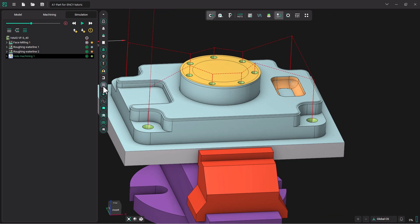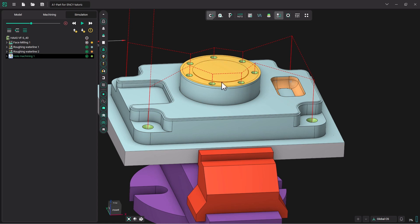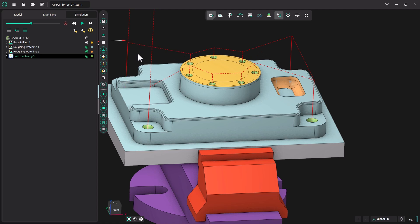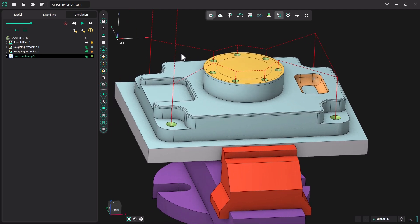And you notice the tool came down, did this, came over, did these four, did this one, came over, did this corner, did these three, and that last corner. So it was pretty efficient toolpath. Now we have all our holes spotted.